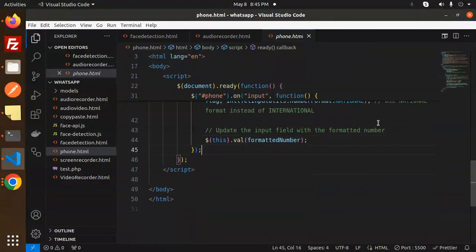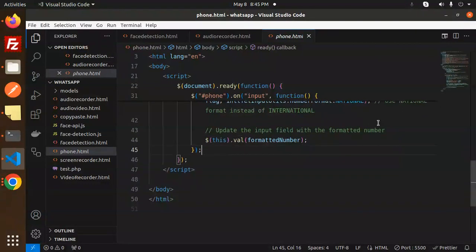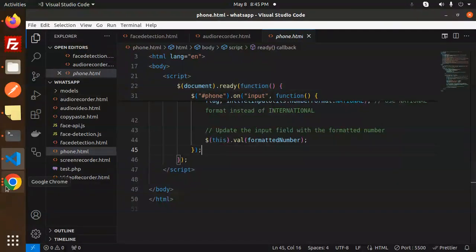So this is how you can add a country code selector with a phone number input field. If you have any doubts or queries, let me know in the comment section. Thank you so much for watching and don't forget to like, share, and comment. Have a nice day!